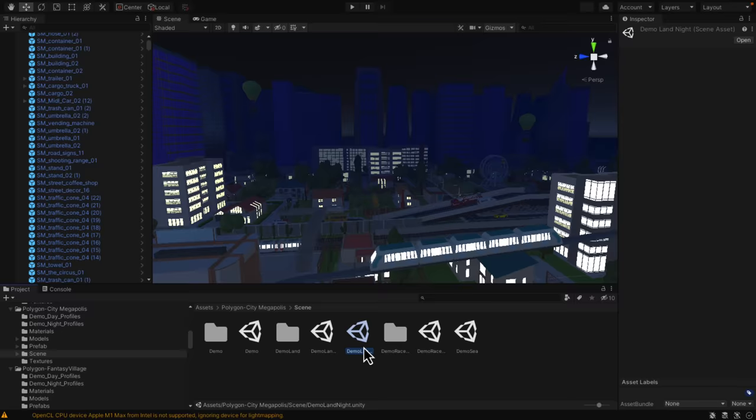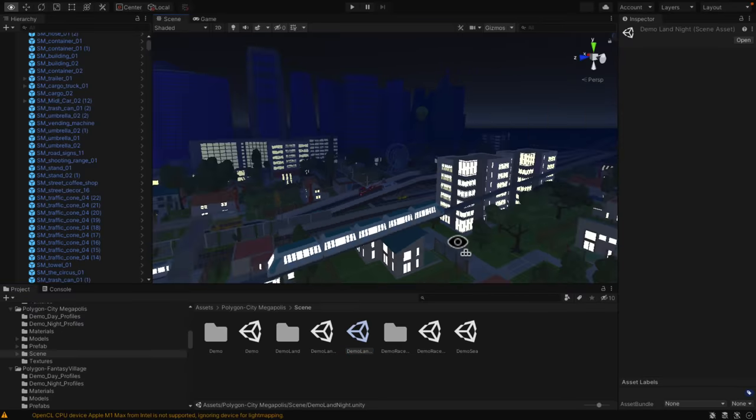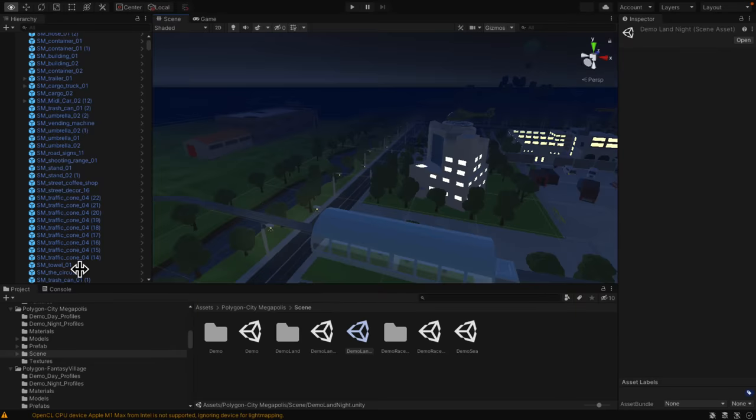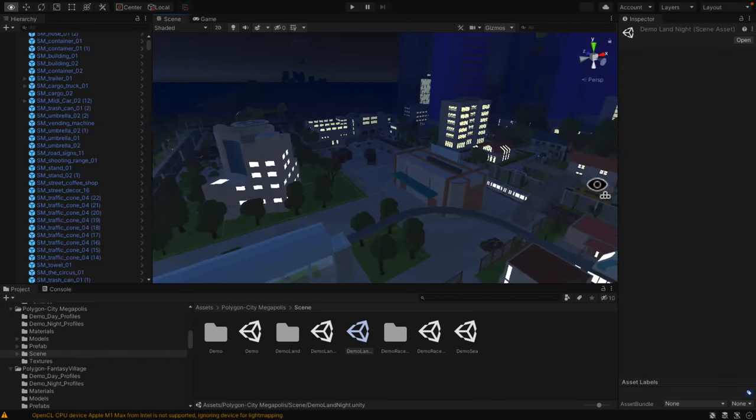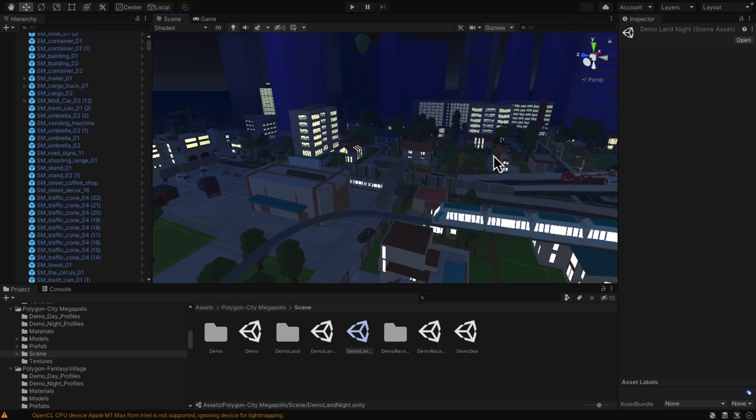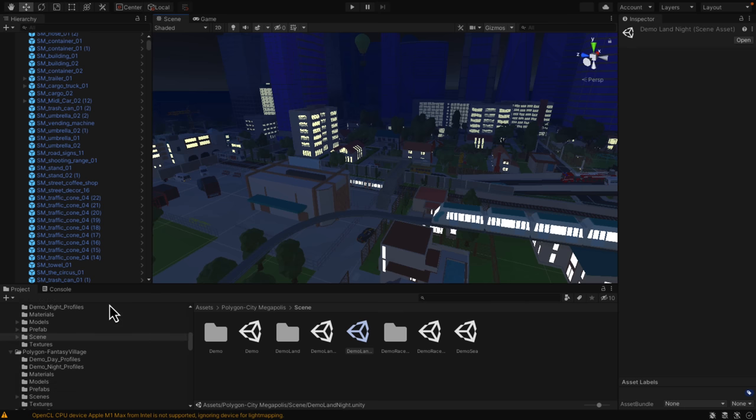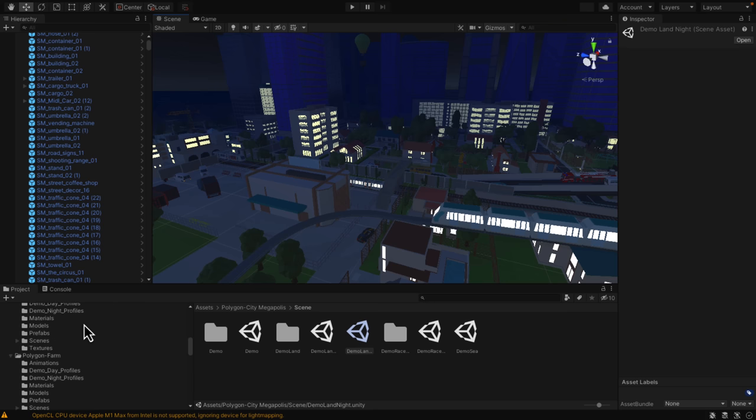By the way, there's also nighttime things as well. What this illustrates is that the prefabs are all set up for emissive channels. You can see the light coming out of them as well, which is definitely a nice tweak there.